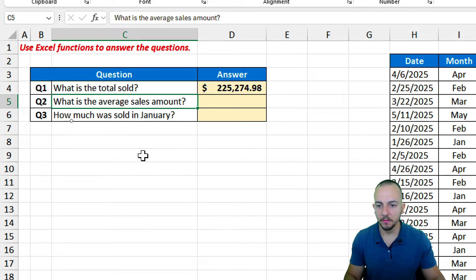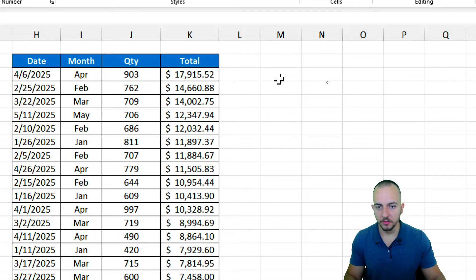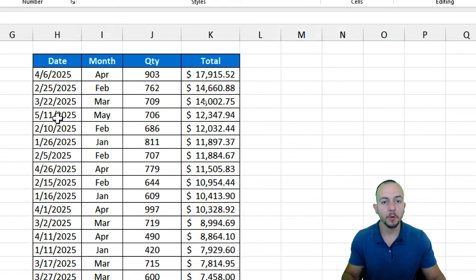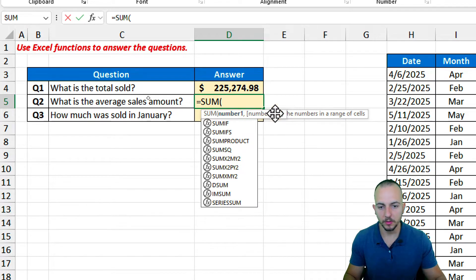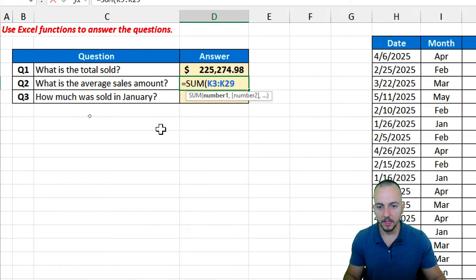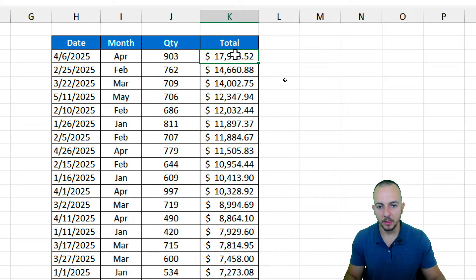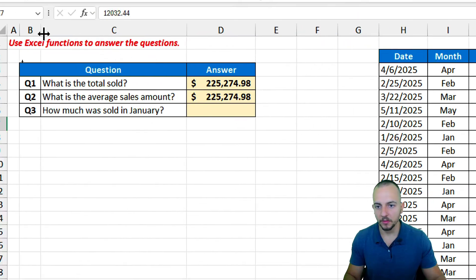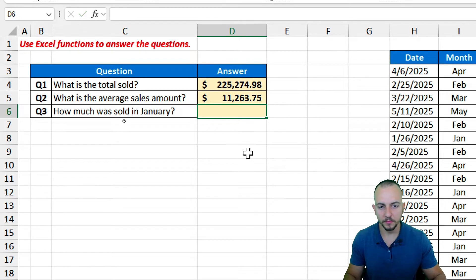Now for question two: what is the average sales amount? One approach is to use the SUM function, add up all the values, and then divide by the count. For example, if I have twenty different rows I take the SUM, add a closing parenthesis, divide by 20, and press Enter to get the average. But there is a smarter way to do it.